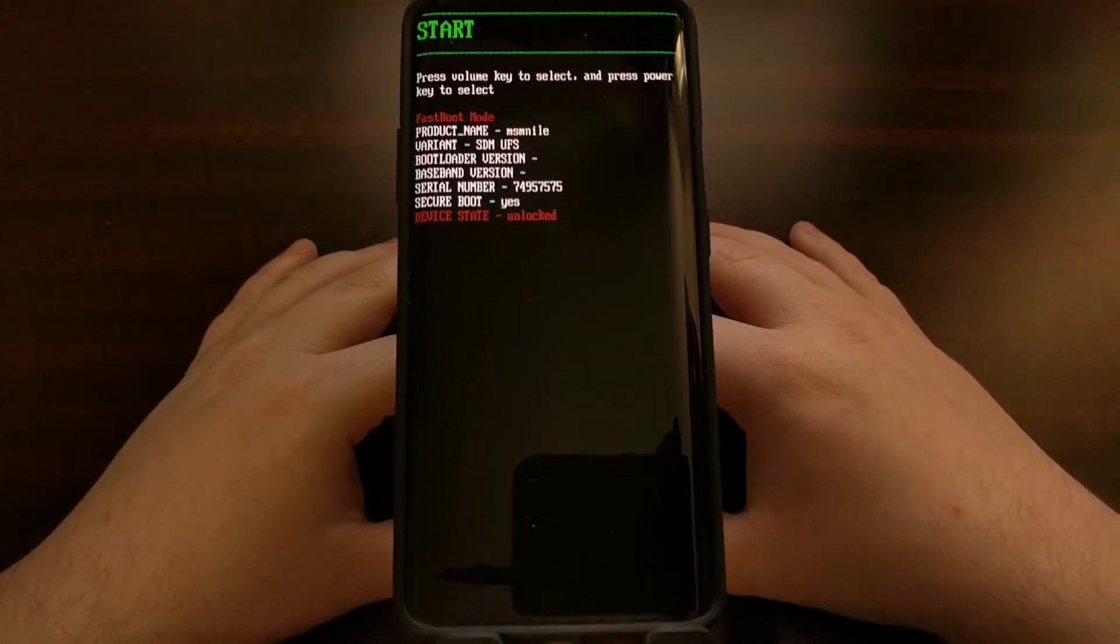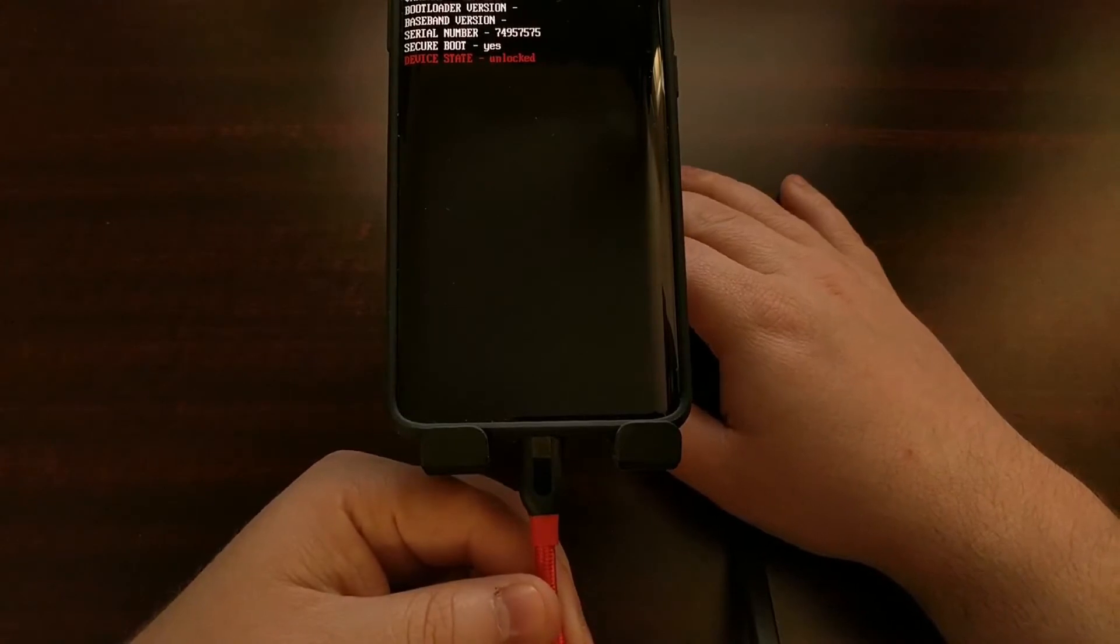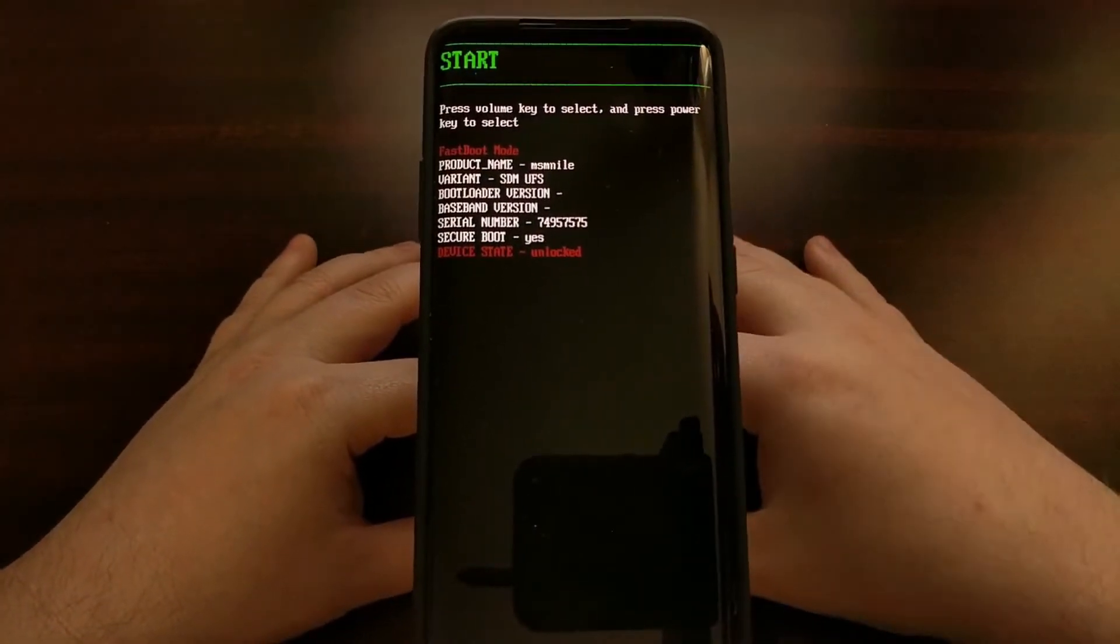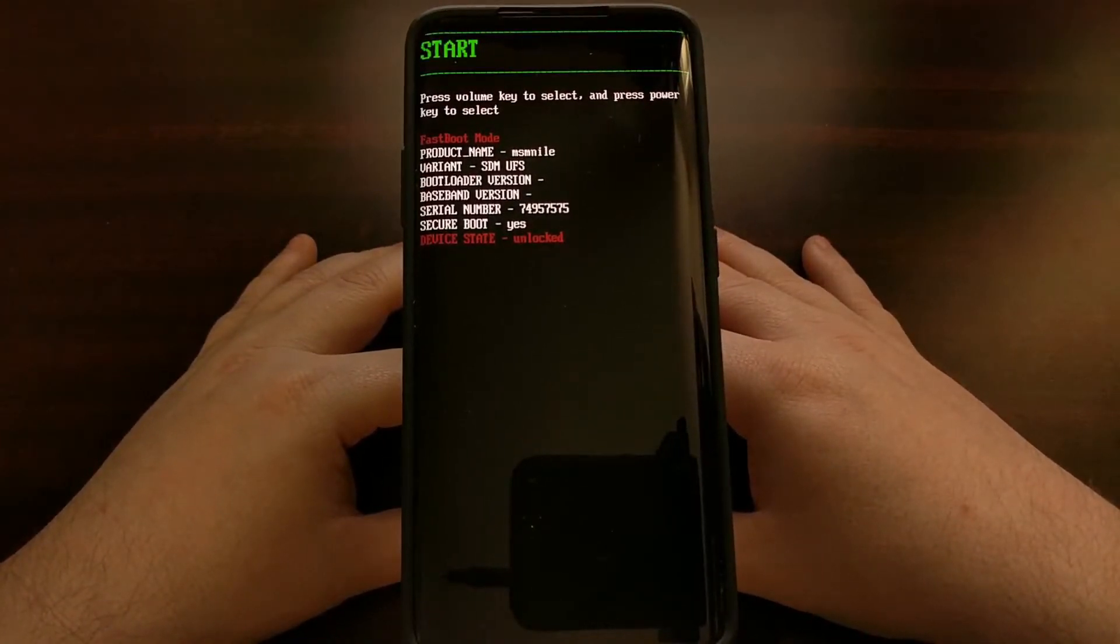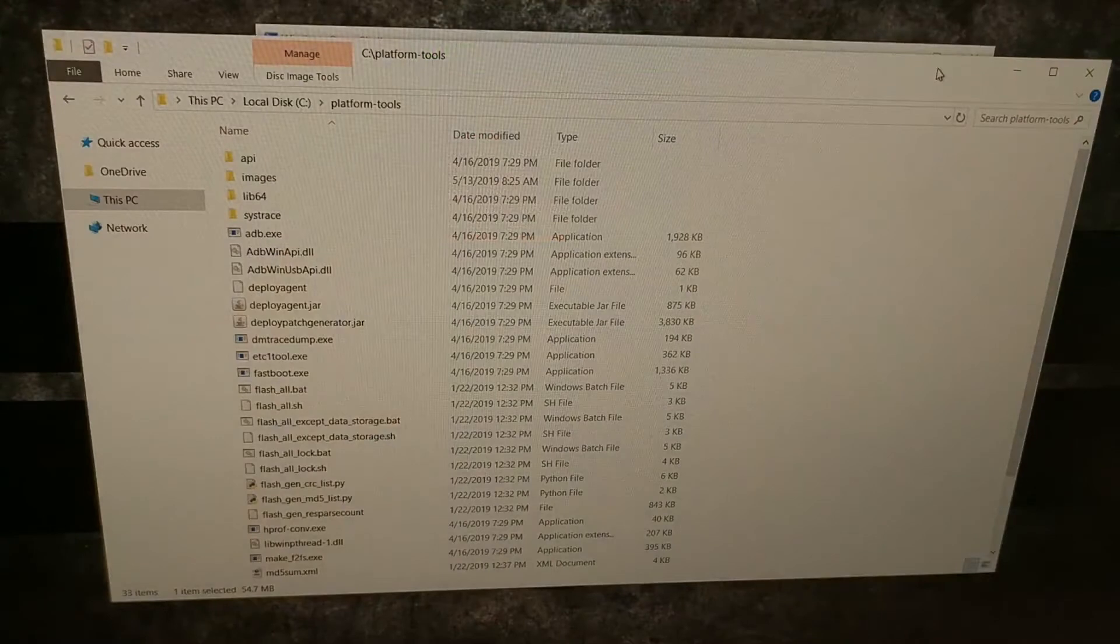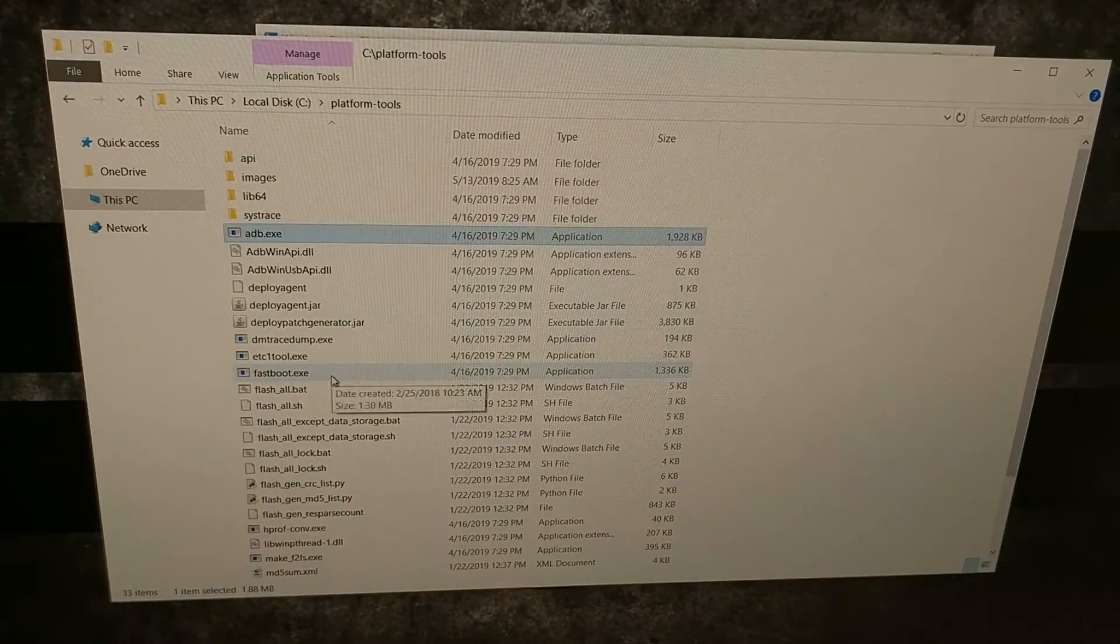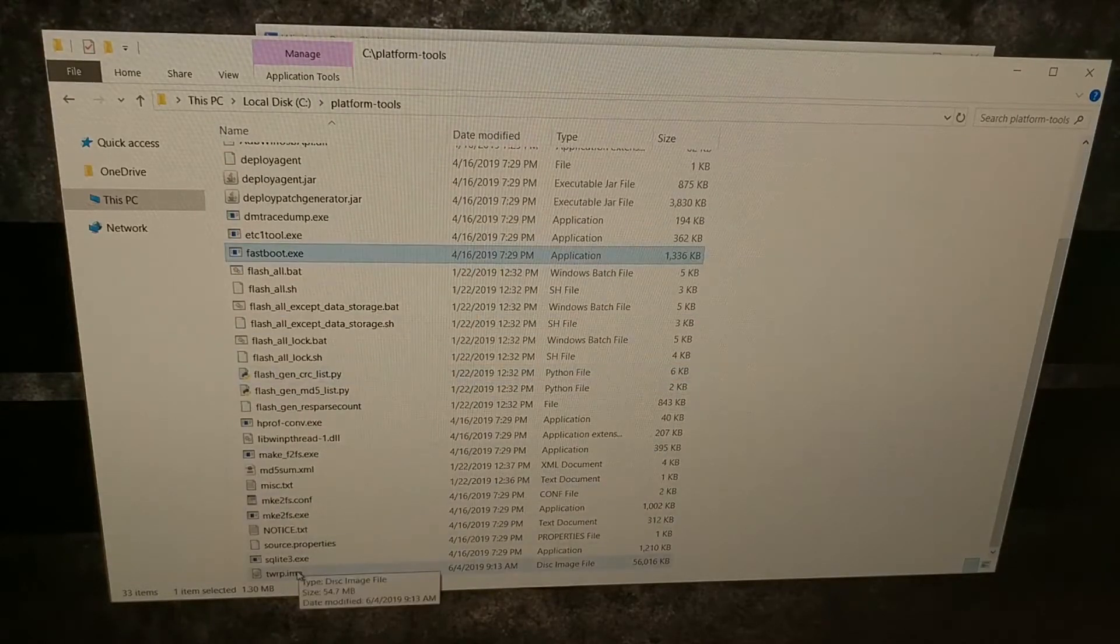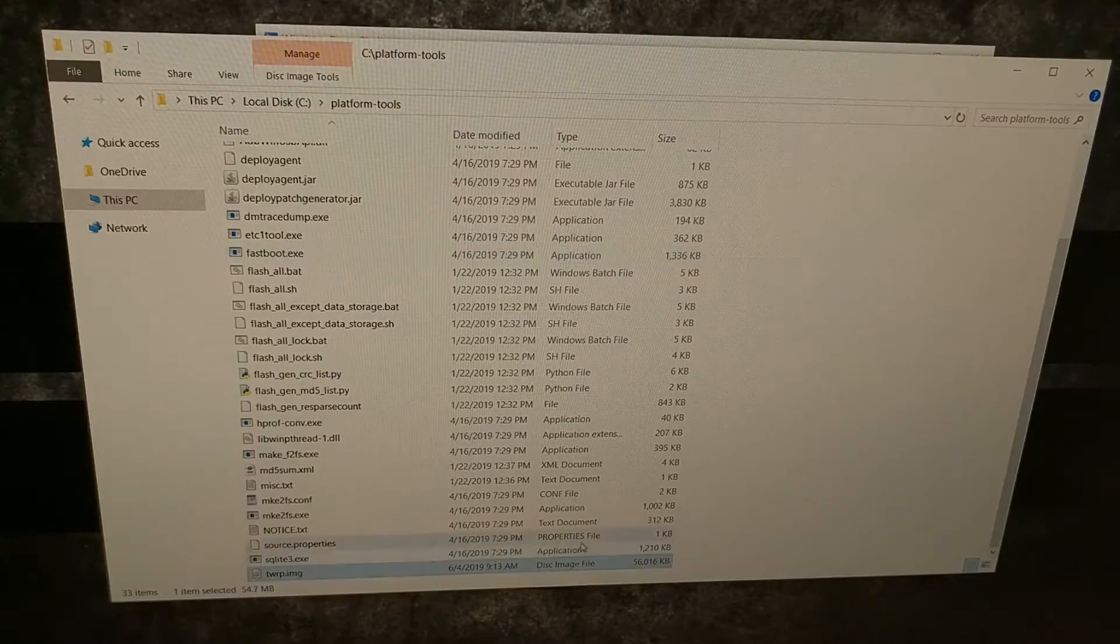Now that we are in fastboot mode, we can connect our smartphone to the PC with a USB cable and then we are going to open up a command prompt or a Windows PowerShell in the same folder as our ADB and fastboot tools. As you can see here, we have our ADB and fastboot tools folder and I have copied the TWRP image file into this folder.